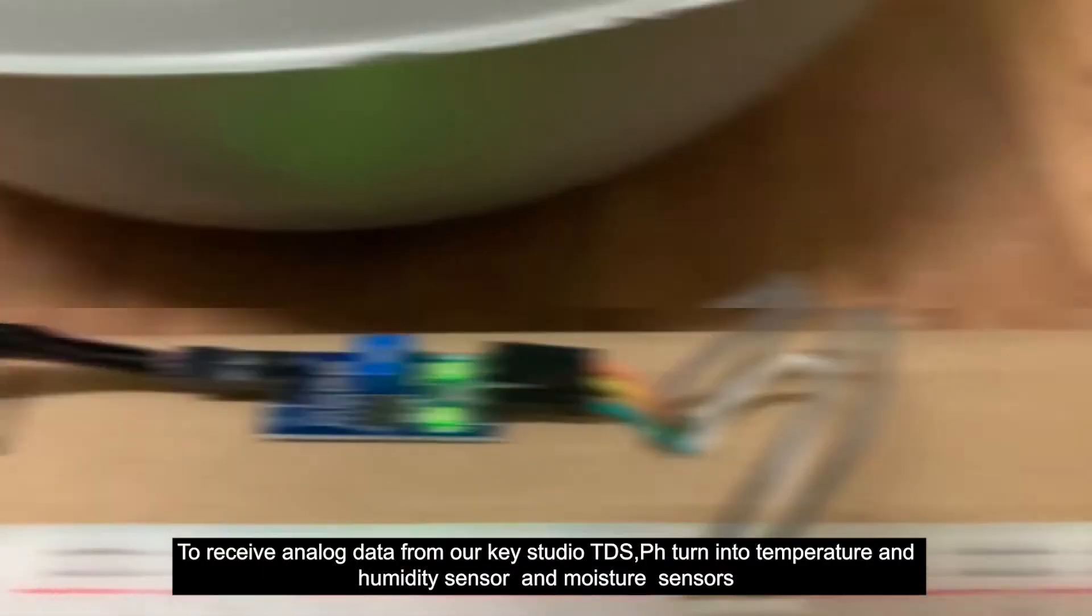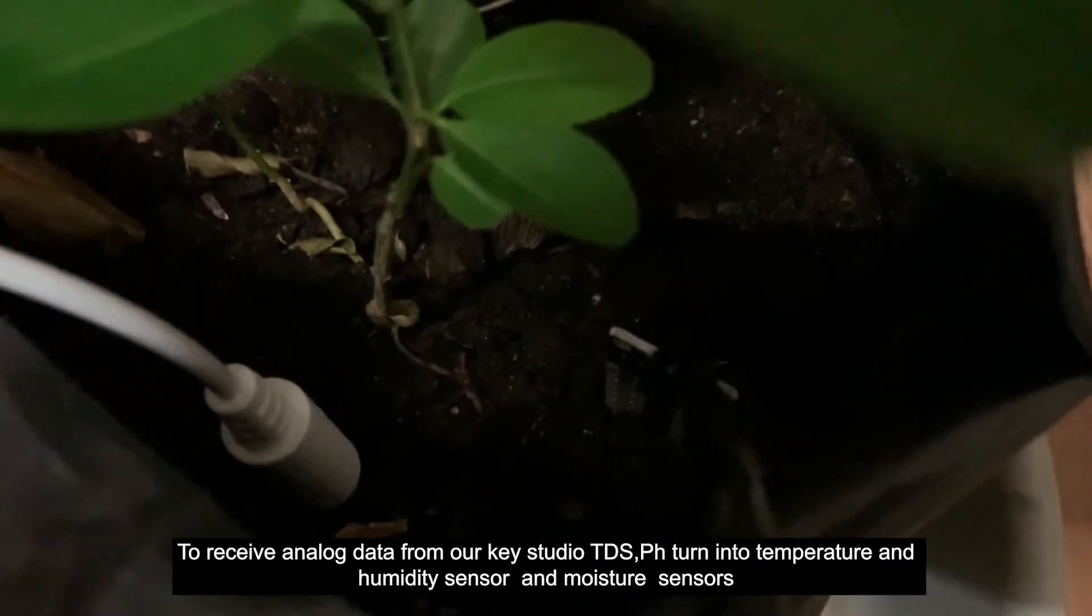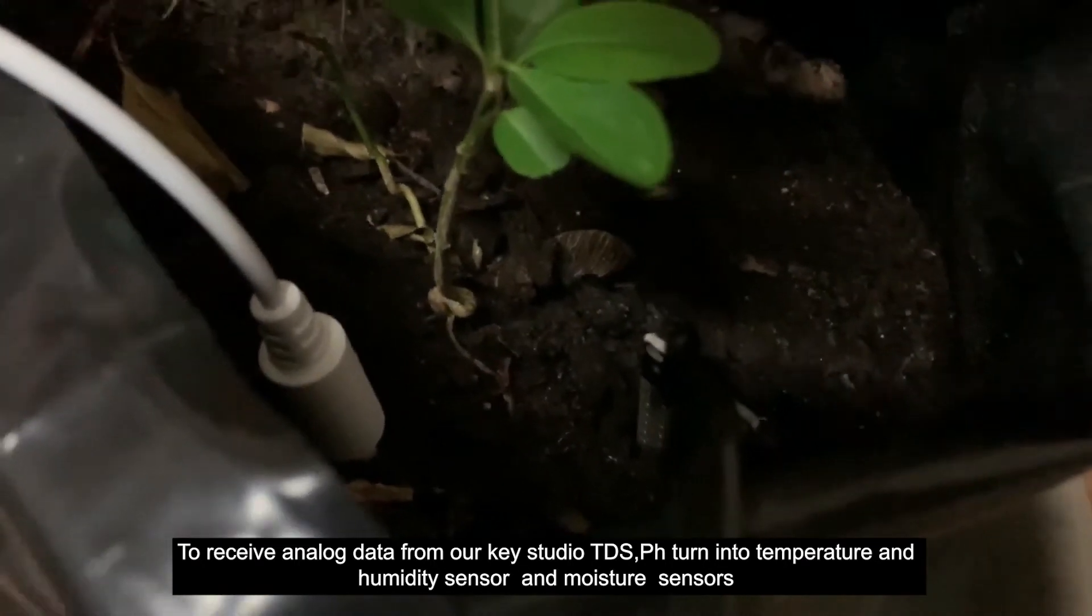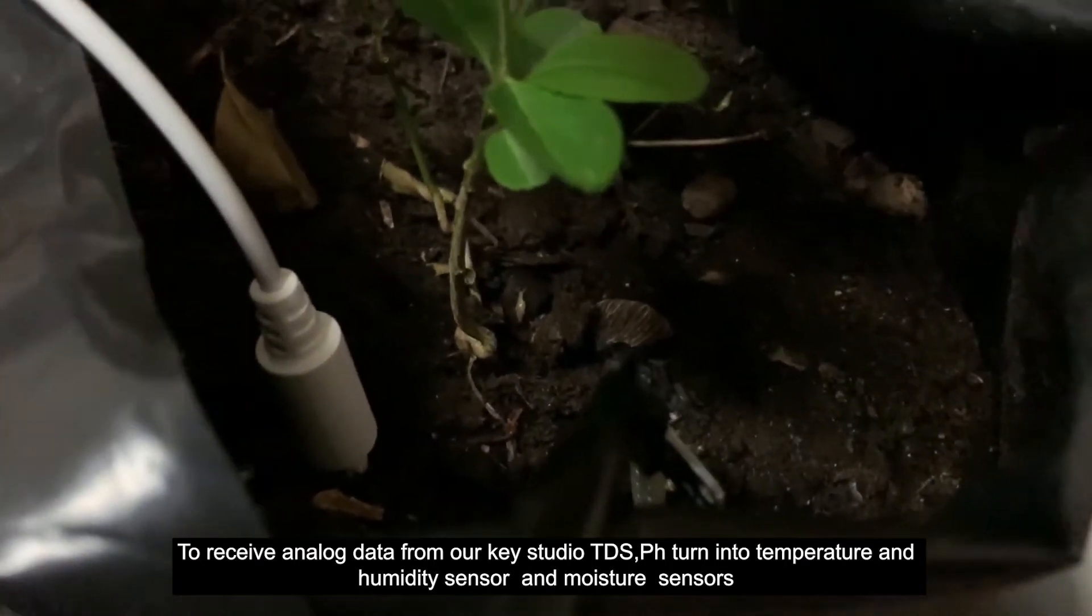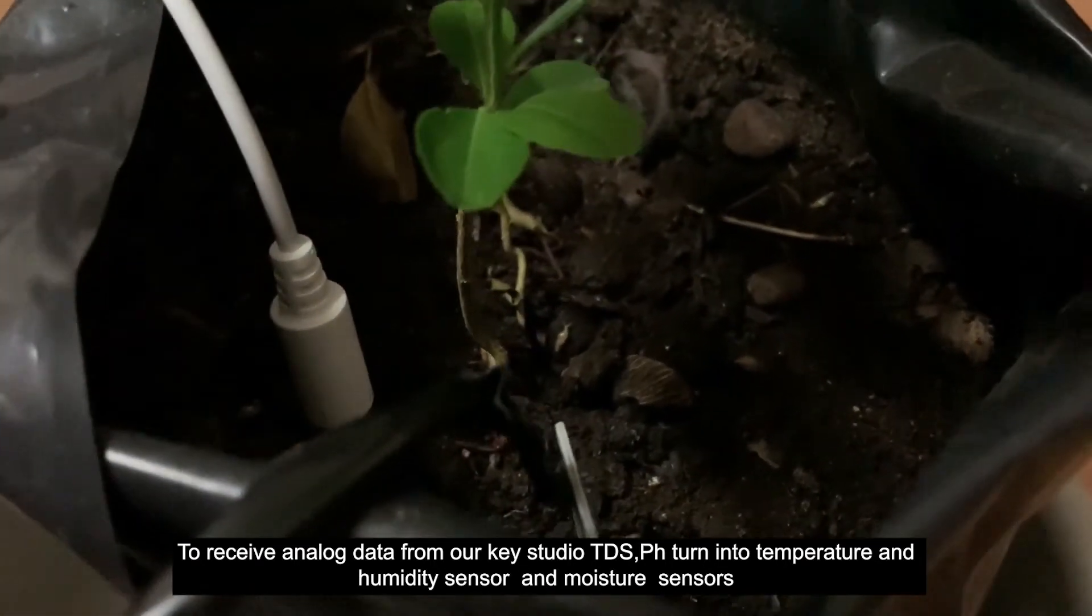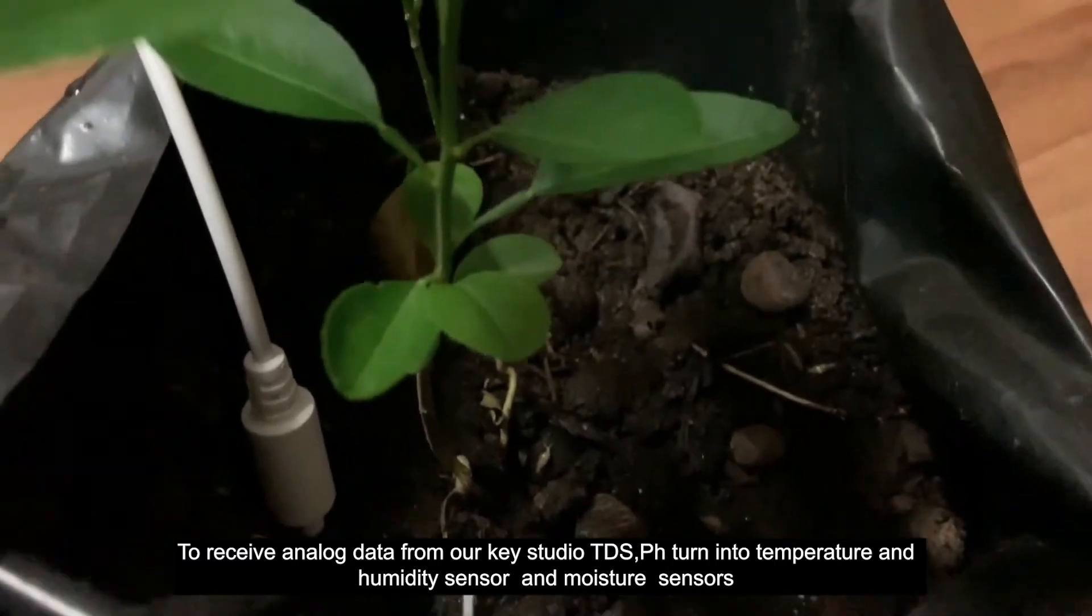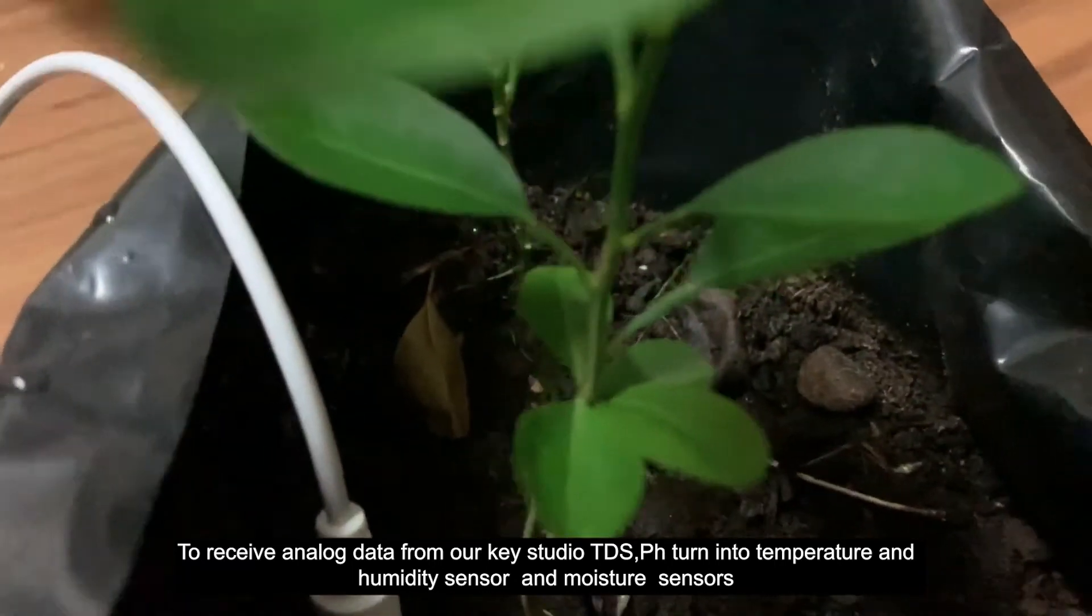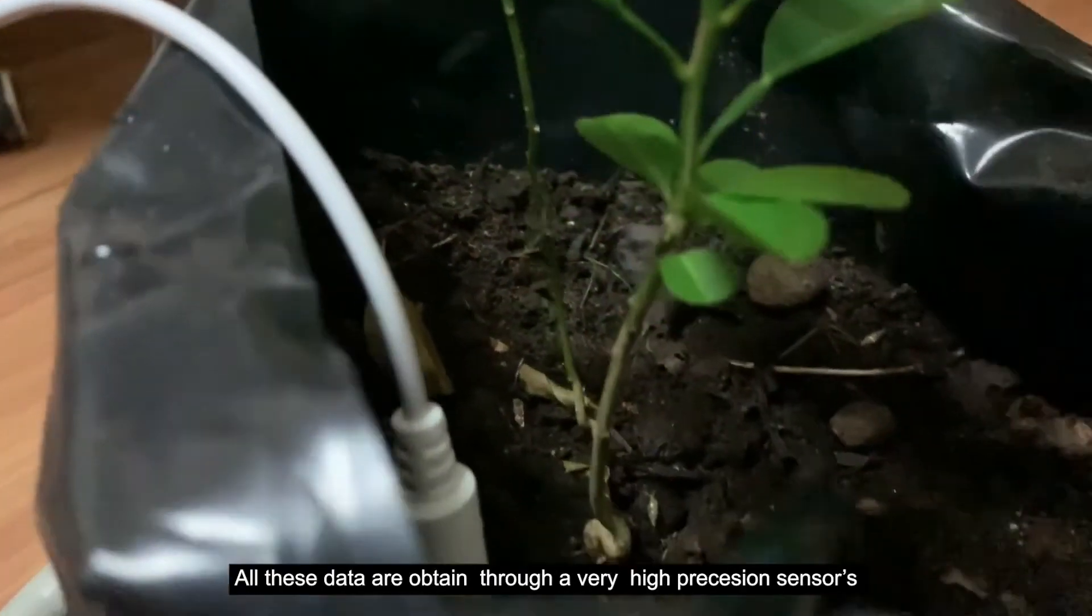Symbiot uses Arduino microcontroller as a communication protocol to receive analog data from our Key Studio TDS sensor, DHT22 temperature and humidity sensor, and Flying Fish moisture sensor.